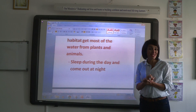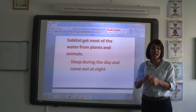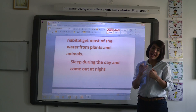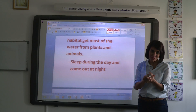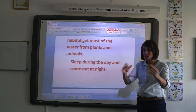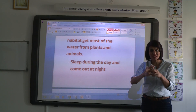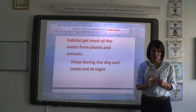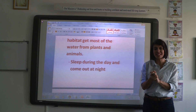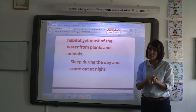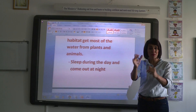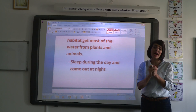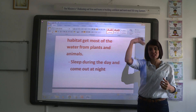Most of the animals in a desert habitat sleep during the day and come out during the night — foxes, for example. To review and sum up: a desert habitat receives little rain, it's dry and hot, and most living things don't need much water. A cacti plant stores water in its leaves and stem, and animals get water from the plants they eat.